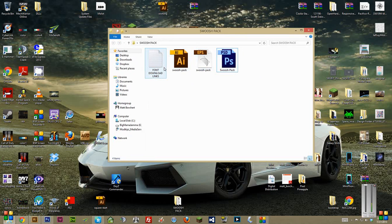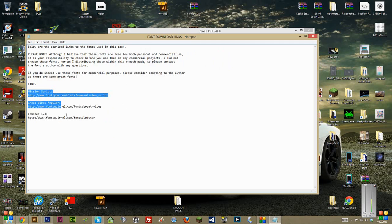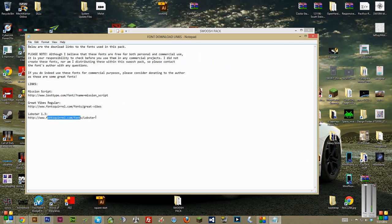The first thing I do, though, is open up the font download links text document. Inside there, you'll see the links to each of the three different fonts that I used. Just copy and paste that into your browser and download it.